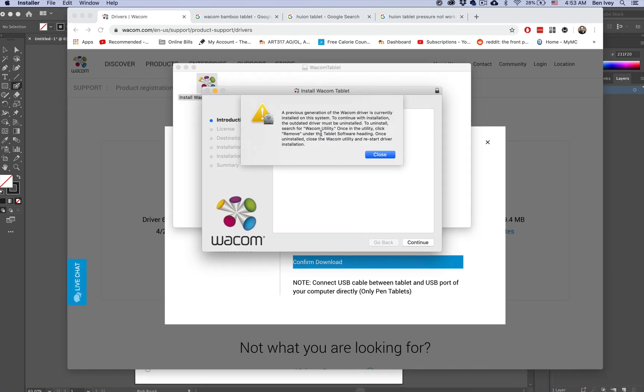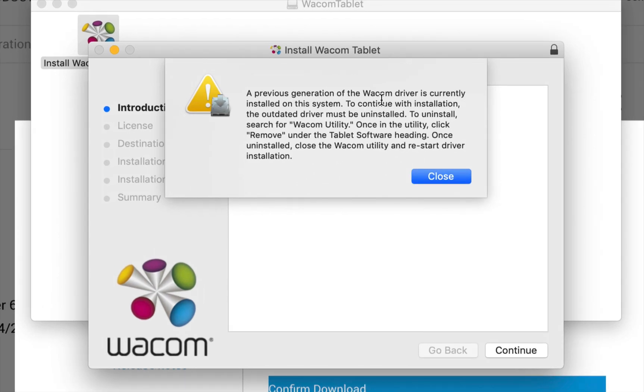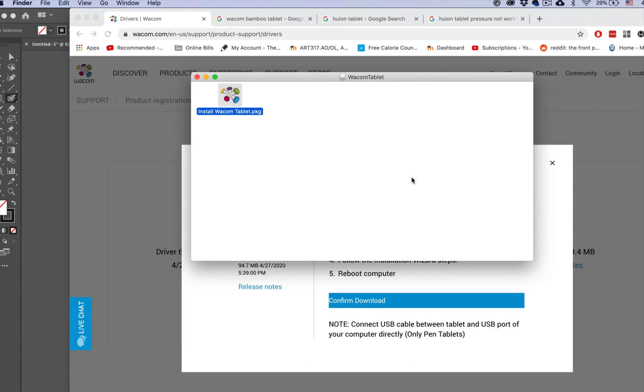Now, since I'm using an older version of a Wacom tablet, I had to install that older driver. And that's the main reason why this issue is persistent. So what I need to do is to remove that older driver before I can install the newer one.